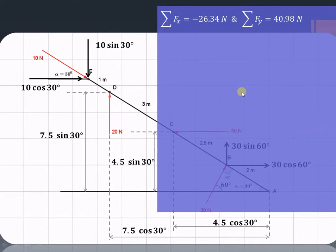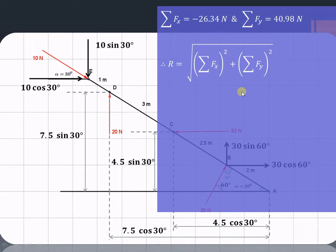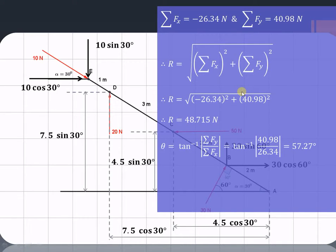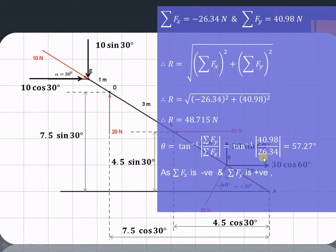The resultant of this particular force system is the square root of (summation of Fx)² plus (summation of Fy)². Substituting the values, we get R equal to 48.715 Newton. Similarly, we can find out the angle made by this resultant: theta is given by tan inverse of (summation of Fy divided by summation of Fx), taking the modulus values, and the angle made by the resultant is 57.27 degrees. As summation of Fx is negative and summation of Fy is positive, we can say that this resultant R lies in the second quadrant.